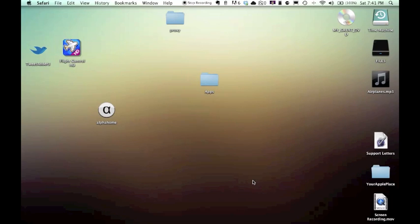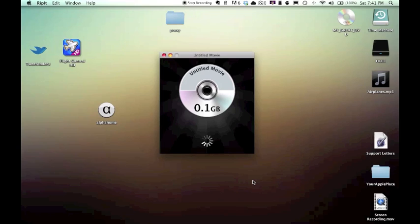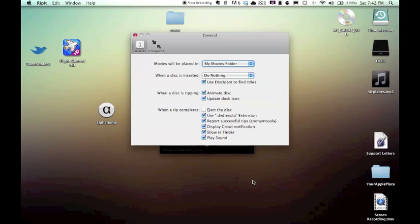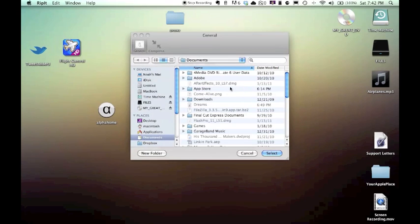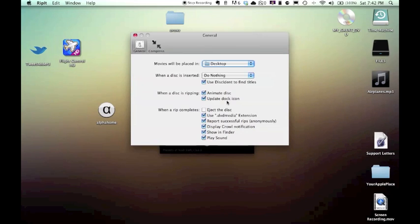And out of all the DVD rippers that I found, this is by far the nicest looking one. By far. Okay, so you are able to name it however way you want. First, let's check out the preferences. You can change where the movie will be placed. So let's just place this on the desktop, just for now.